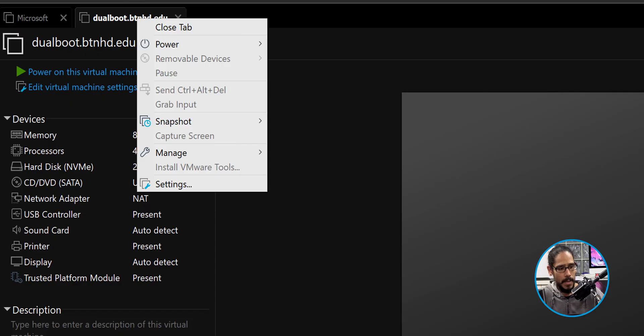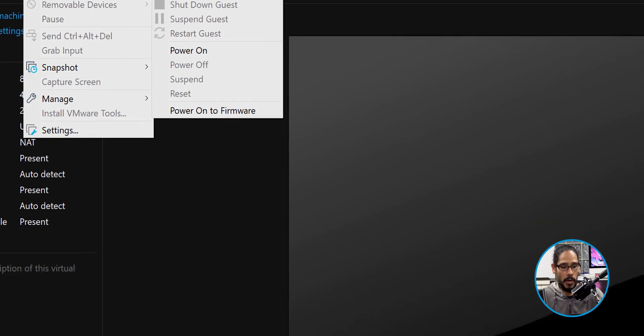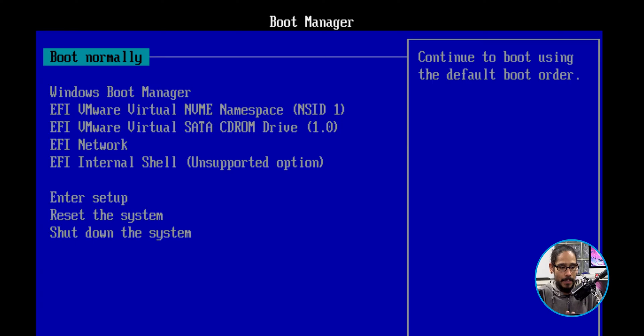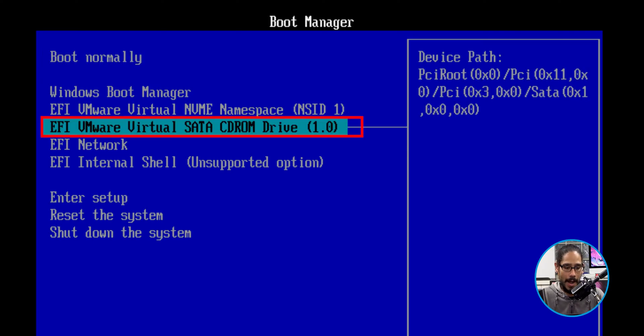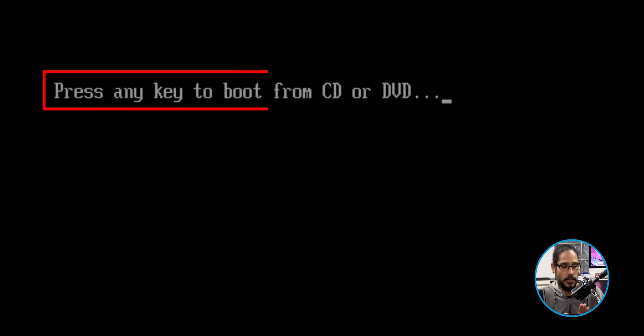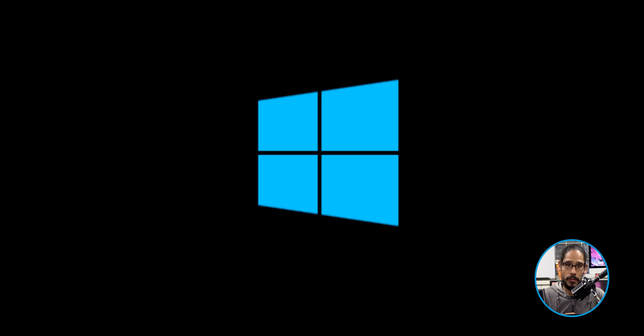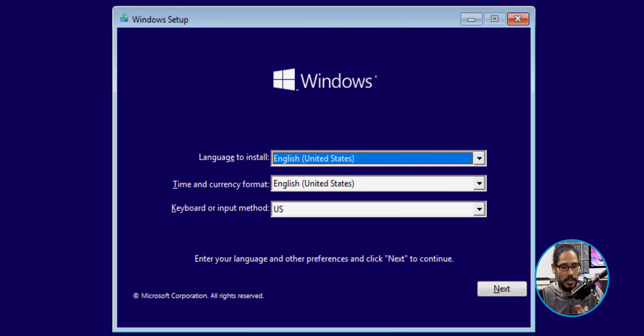Within a virtual machine, I'm able to right-click on the tab and go into Power, then Power On to Firmware, which takes me into the Boot Manager. On a physical machine, your flash drive should appear in the boot manager and you select it. Within my virtual environment, I select CD-ROM and hit Enter, and it says press any key to boot from CD or DVD. I pressed any key, the Windows logo shows up, and it gives you the setup screen.